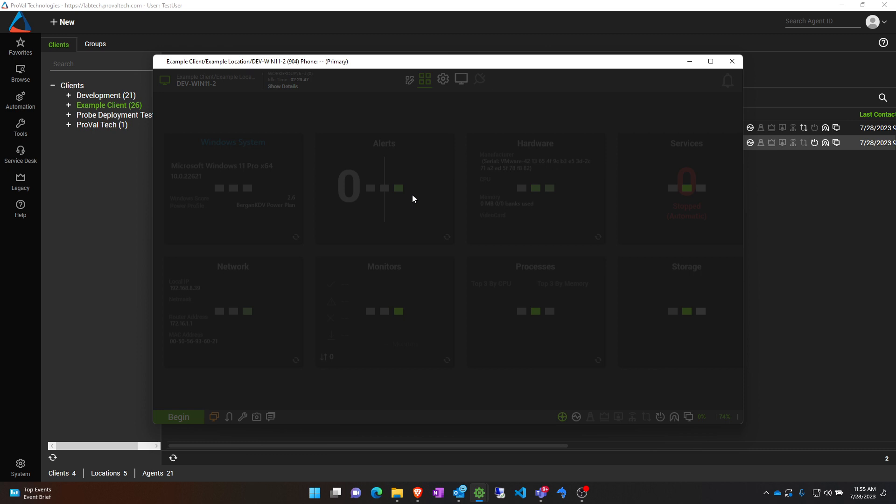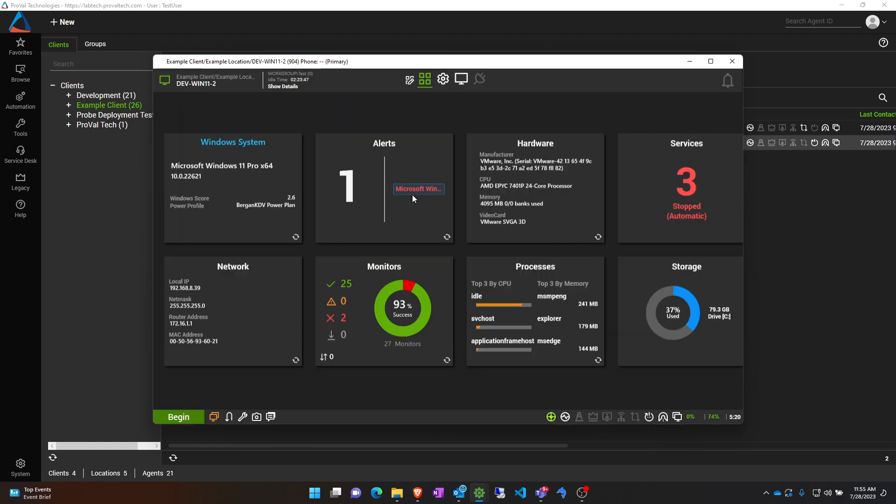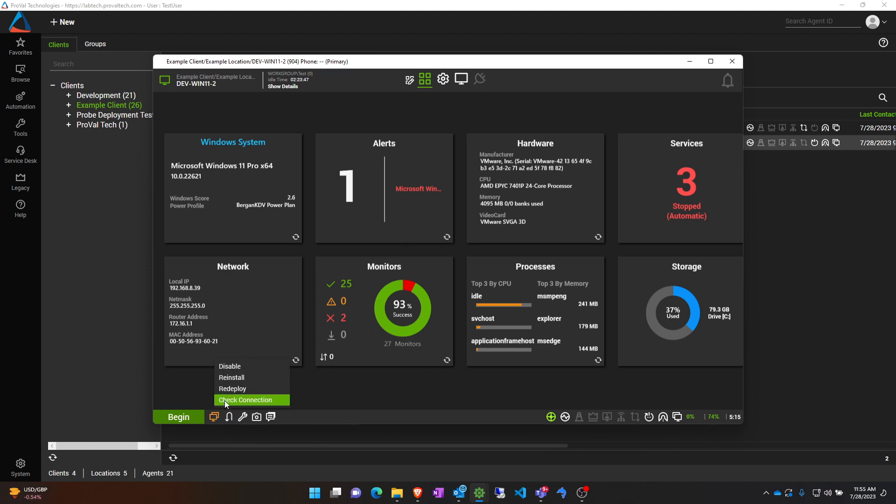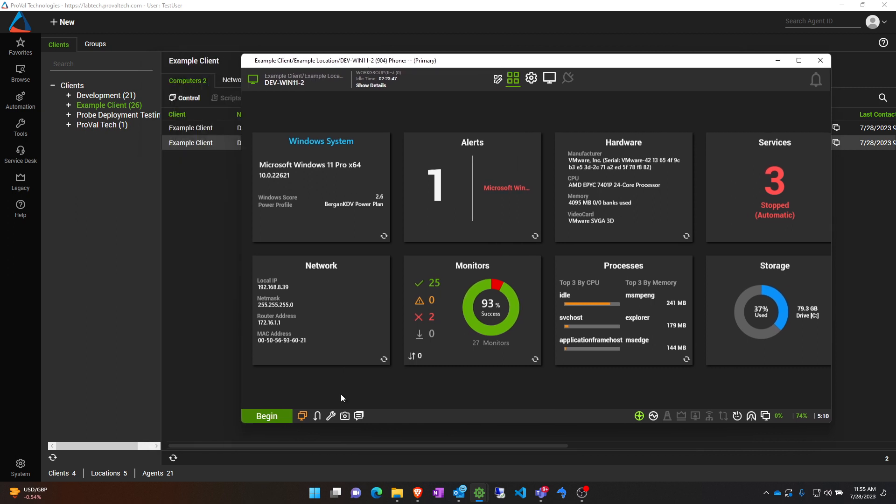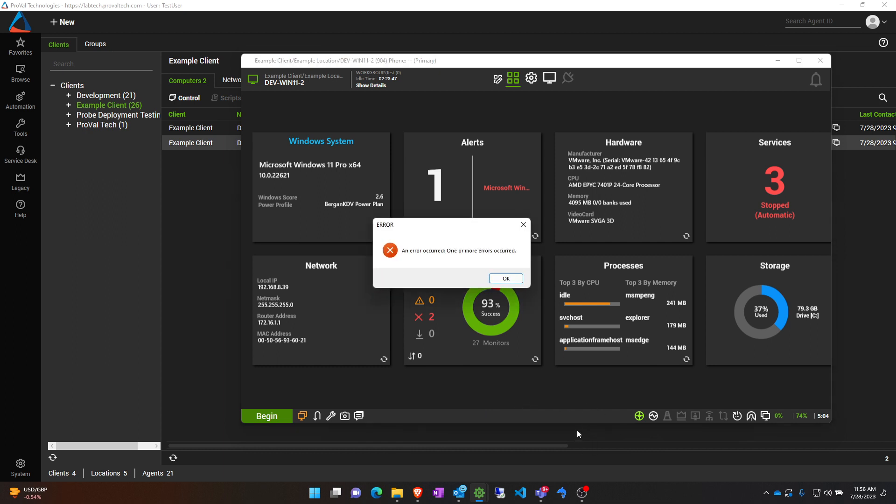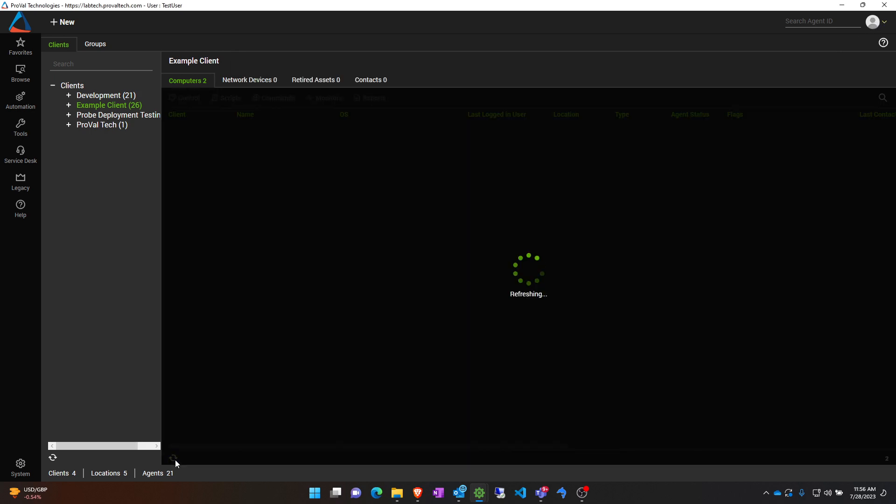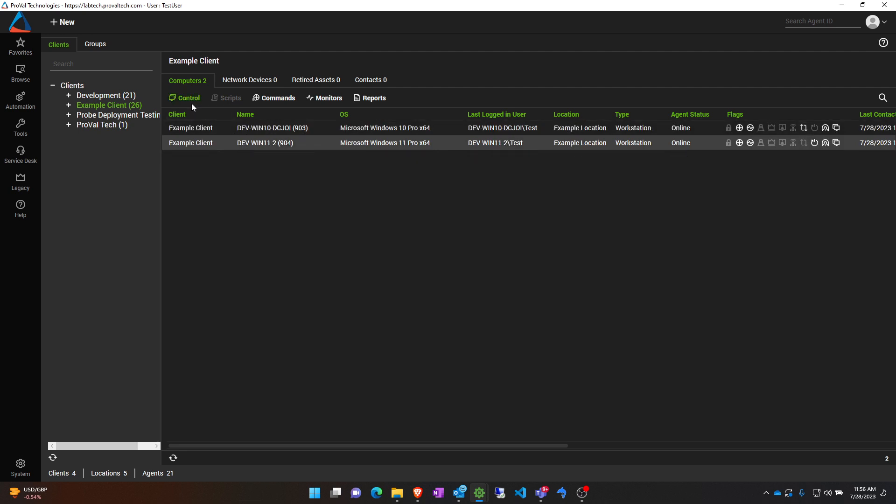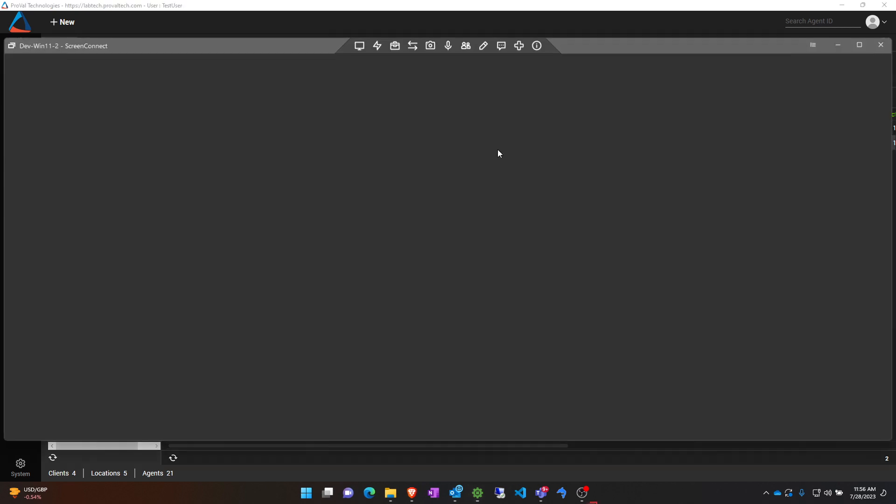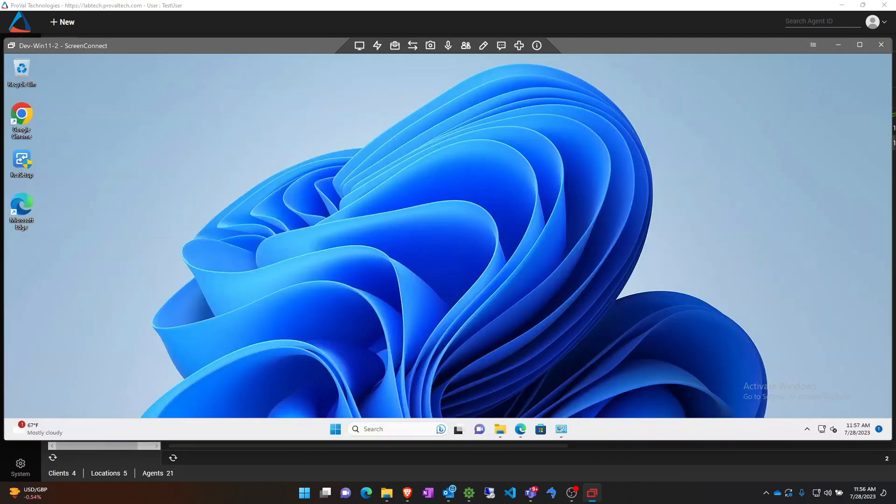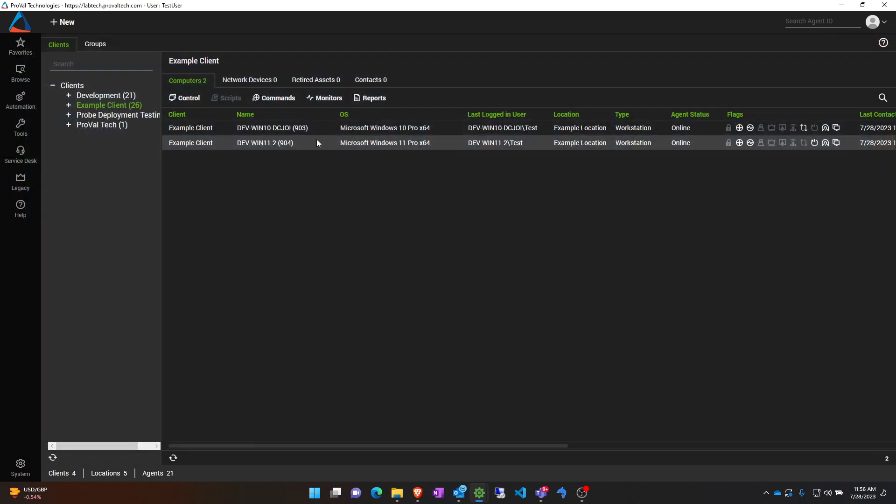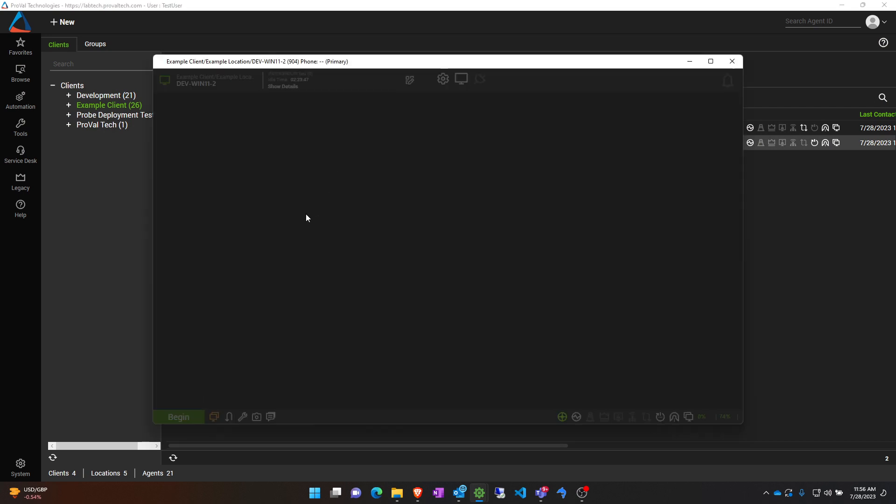...should be working here. This might be just an agent issue here. So you can see I am able to control into the machine. If I double-click on it again, I think the permissions just didn't fully update when I reopened it.